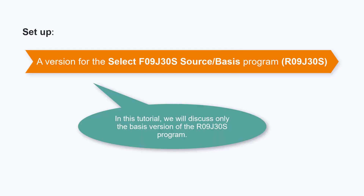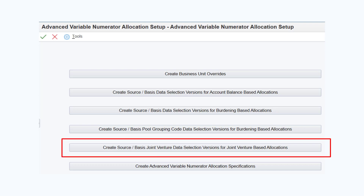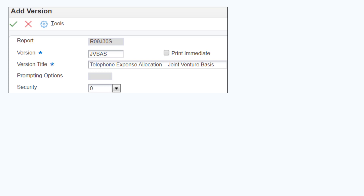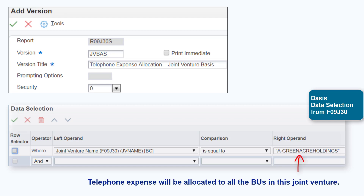Next, set up one version for the R09J30S program for the basis data. To access the R09J30S program, click the button to create source basis joint venture data selection versions for joint venture-based allocations on the advanced variable numerator allocation setup form. The R09J30S program enables you to select the joint venture data to be combined with the data selected from the account balances table F0902. For example, if you want to allocate the telephone expense to all the business units in a joint venture, you must specify the joint venture name in the data selection for the basis version.